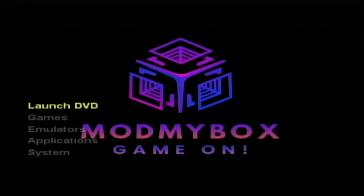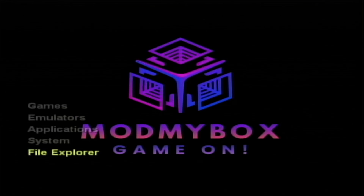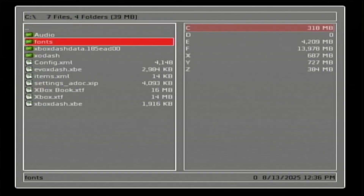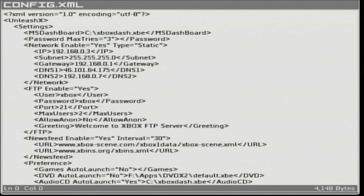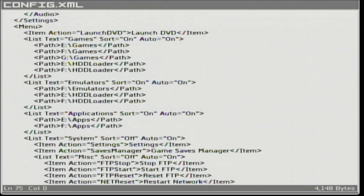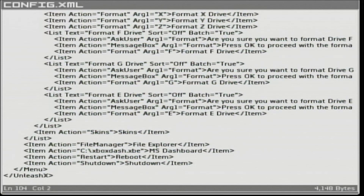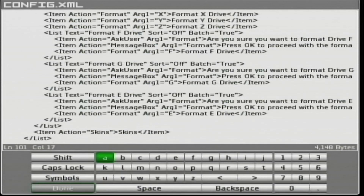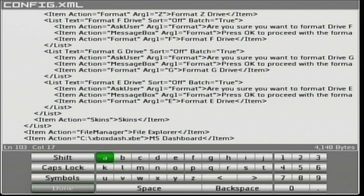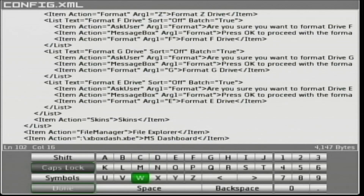If you don't have a computer, you can edit the configuration XML in UnleashX. Go to File Explorer, C drive, go to config.xml, press A on it, scroll all the way down to the bottom with the right trigger, and we're going to edit that same line of code we did in the FTP program. Use the D-pad to move around on the configuration file, press the white button to bring up the virtual keypad, and use the analog stick to move around. When you've made your changes, make sure you check and recheck and check again, because if you don't have a PC and you mess this up, you are going to have problems.